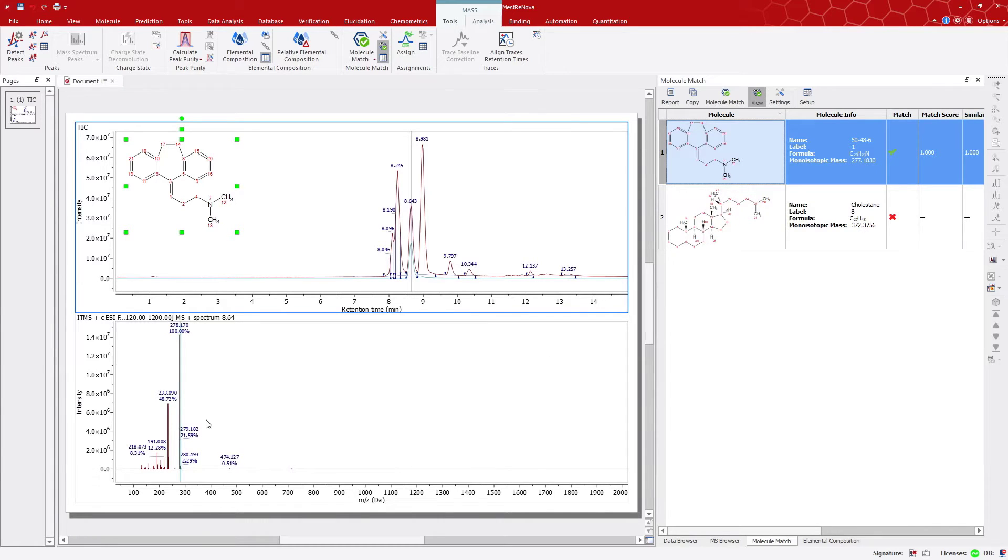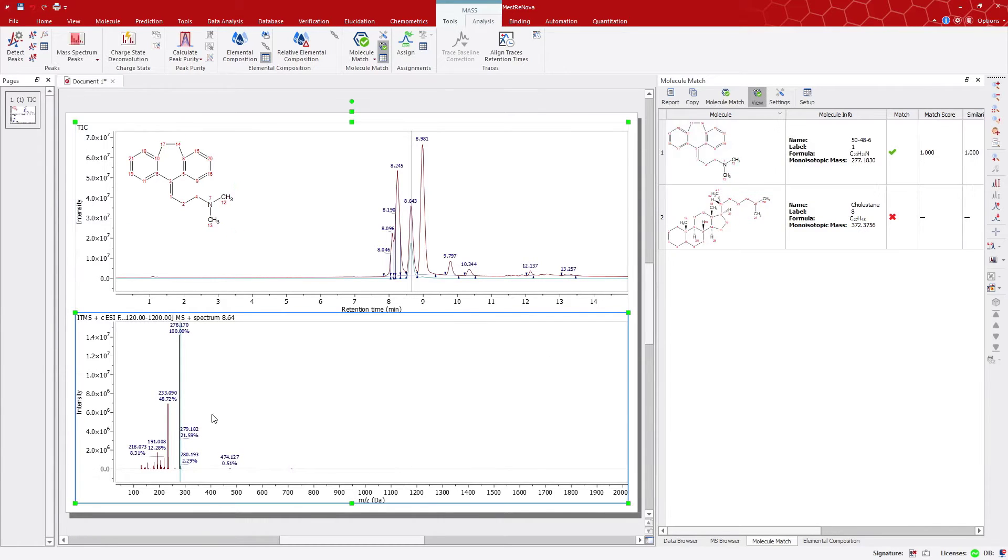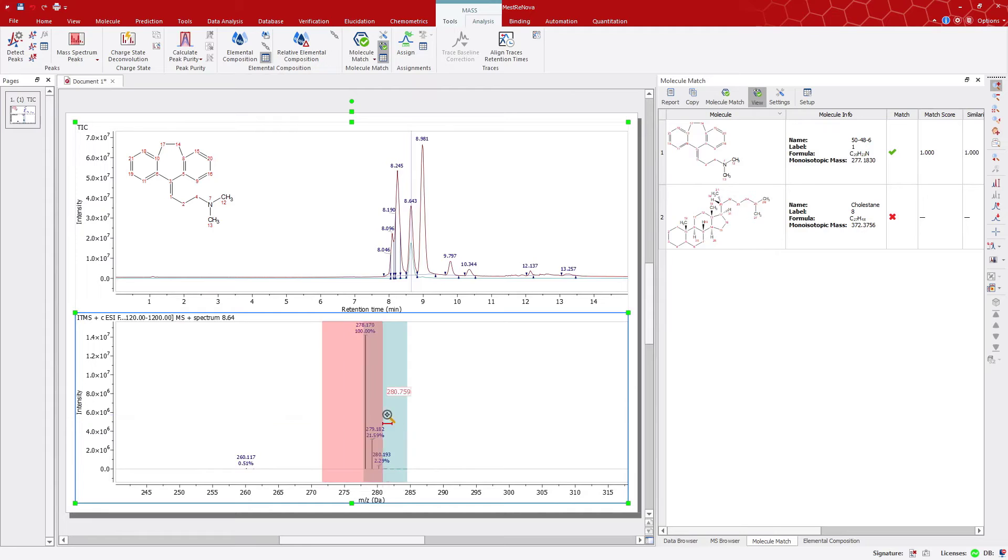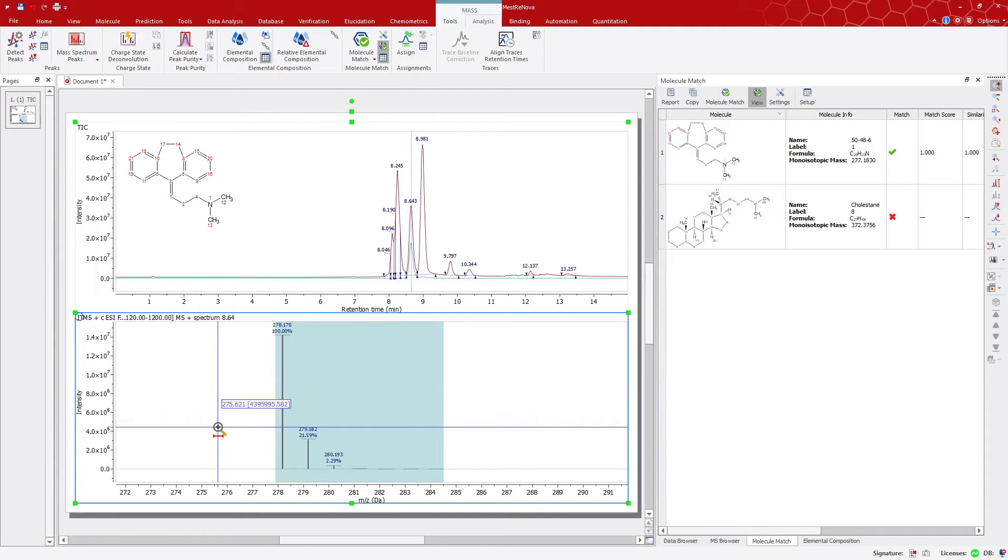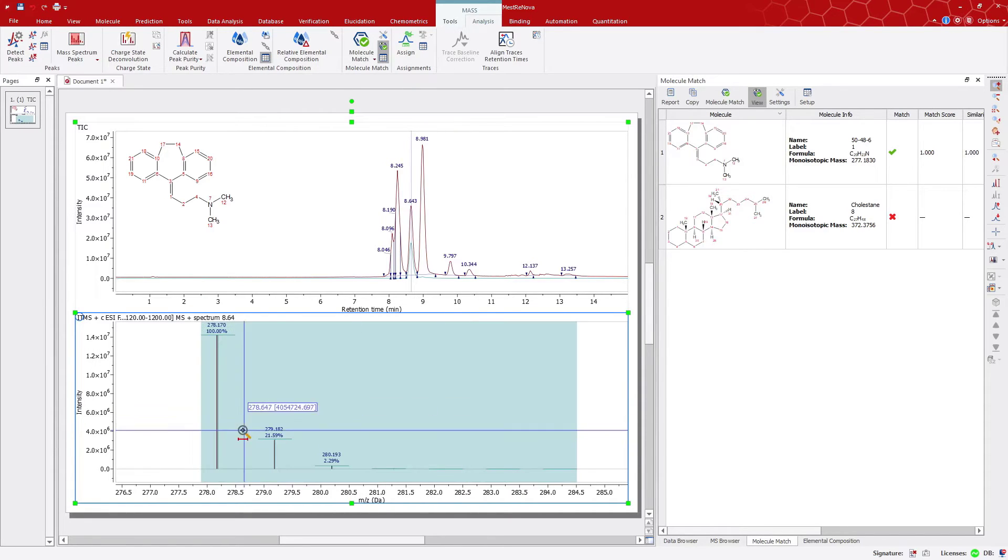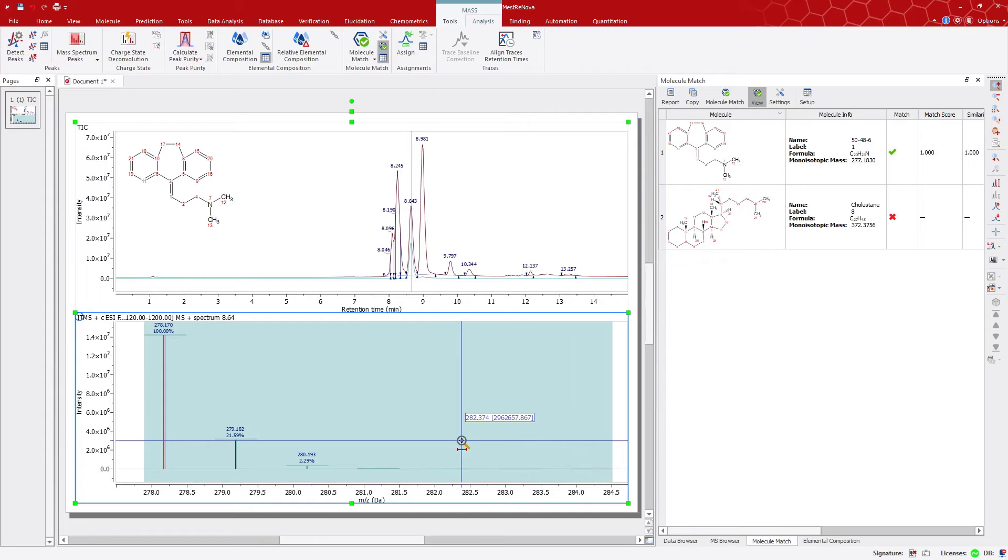Zooming in, we can see the molecular ions and isotopes here. If we look even closer, we can see the expected and predicted peaks in different colors.